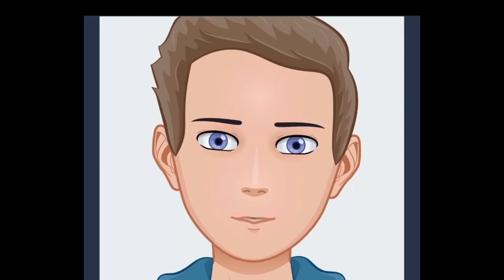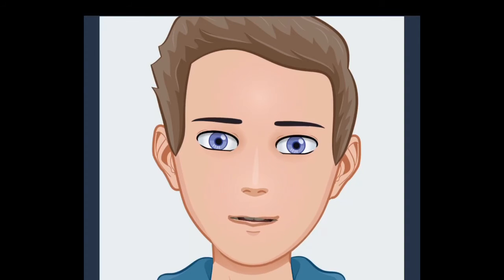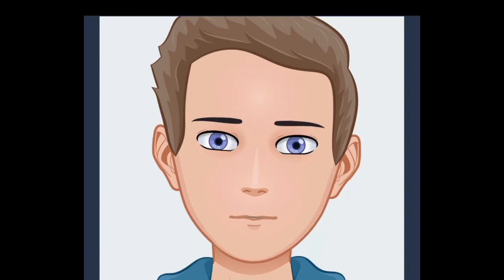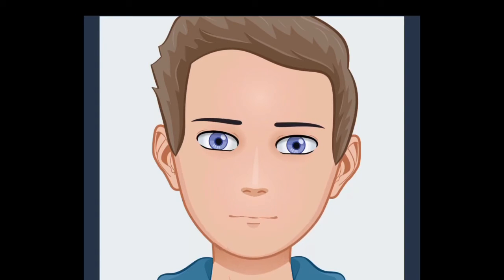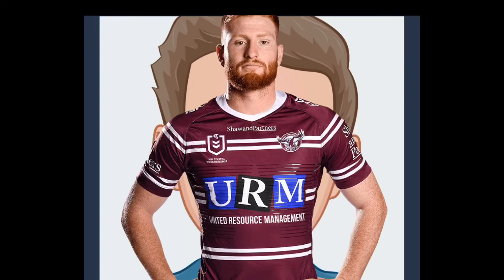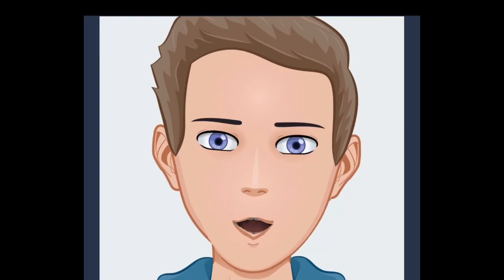Shea True Blue Aussie has asked another question, and it's have you ever talked to an NRL player? Yes, in fact I have. Earlier this year at school we're doing a project. We had to do someone who influenced or made an impact on our school. We picked Brad Parker as our person. Well, we didn't really pick, the teacher helped us.